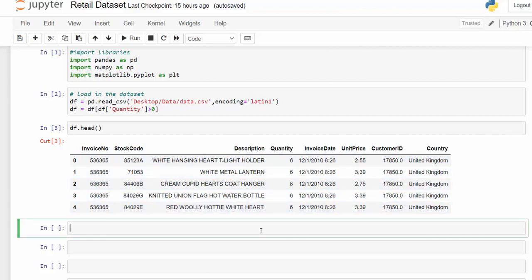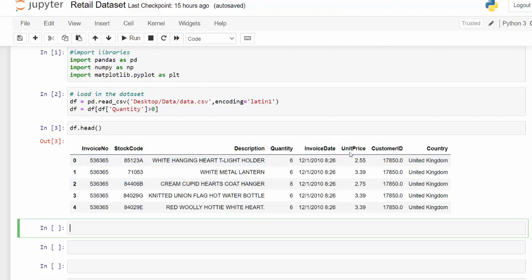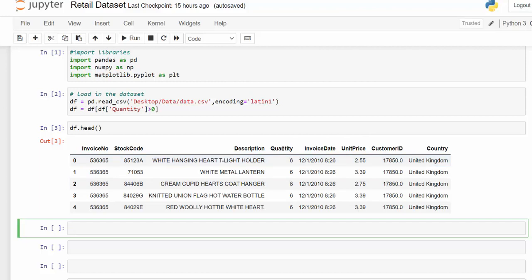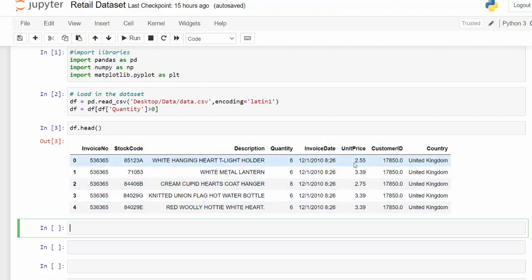However, before we answer any questions, there are questions about money. And we can see that there's a quantity and a unit price. So we probably need to create a column, which is a product of the quantity and unit price. The way we can do that is just multiply those two columns.